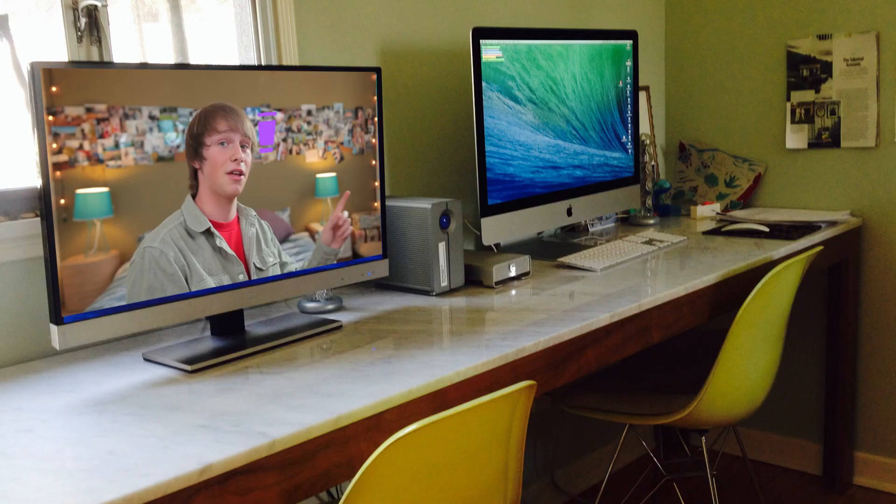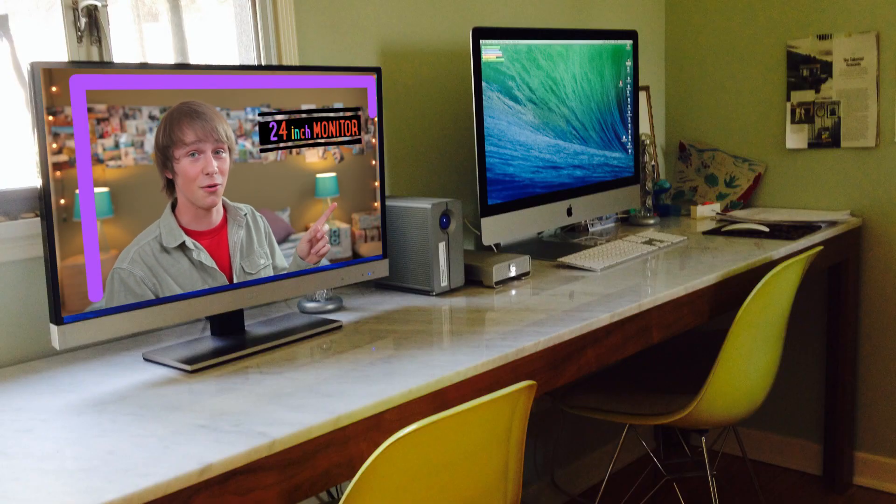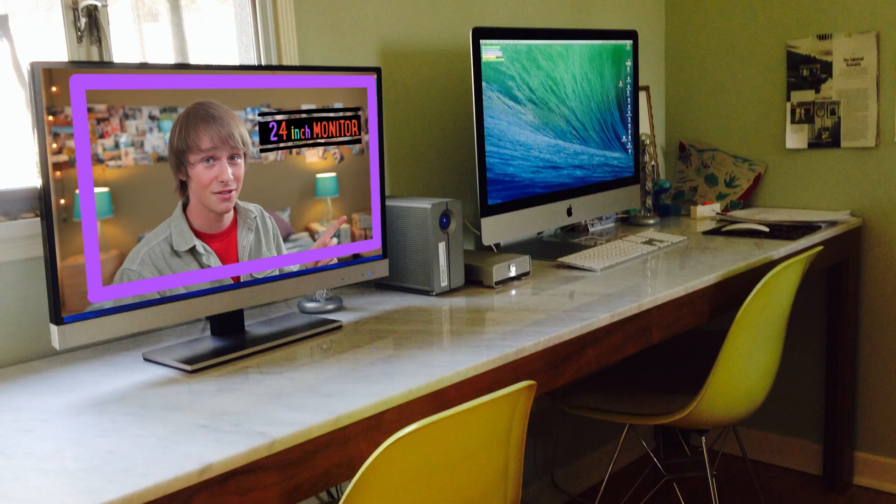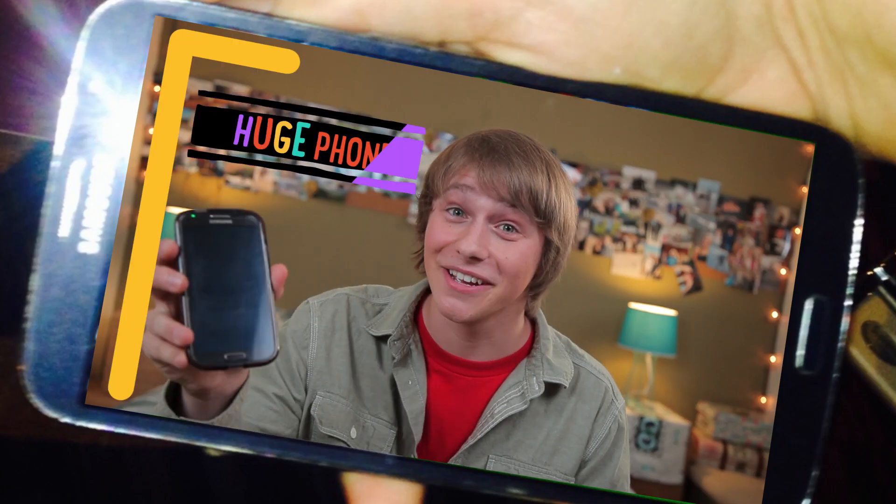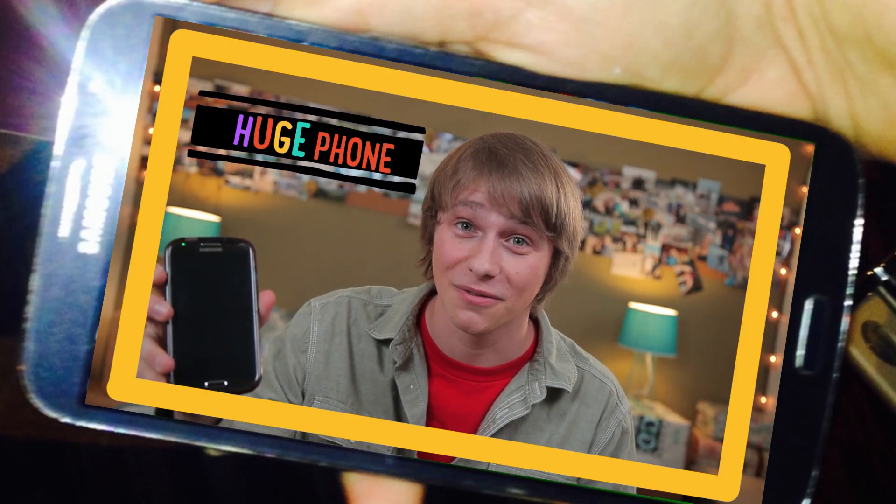Our generation spends a lot of time in front of the screen, whether you're playing Warcraft, viewing your newest selfies, or even watching Game of Thrones. But have you ever noticed how most screens are actually pretty similar? Here's a 42-inch TV, here is a 24-inch monitor, and here is my huge phone.